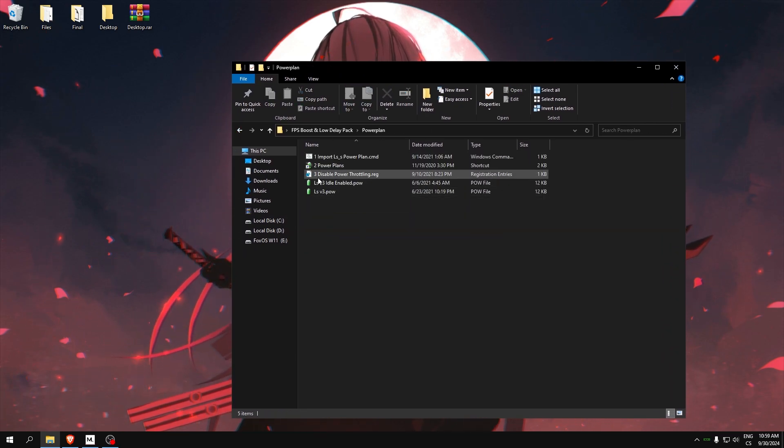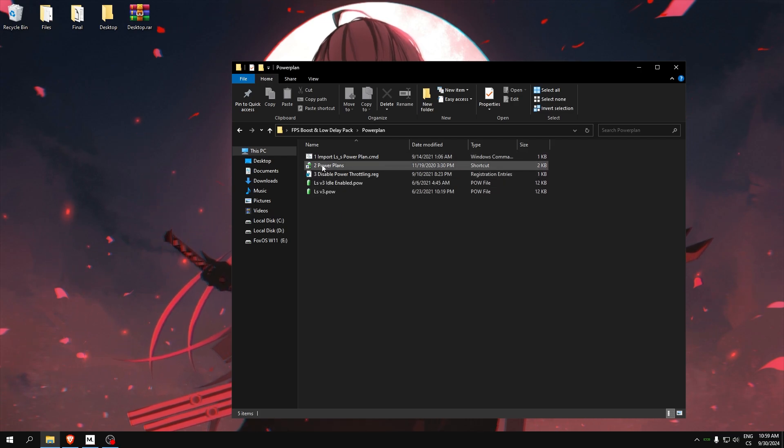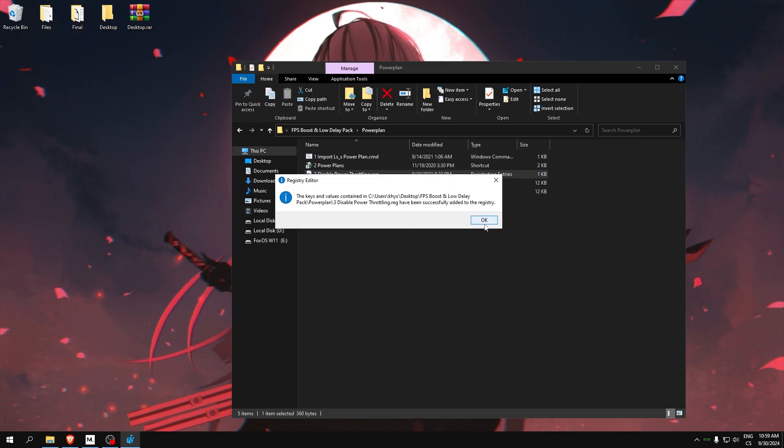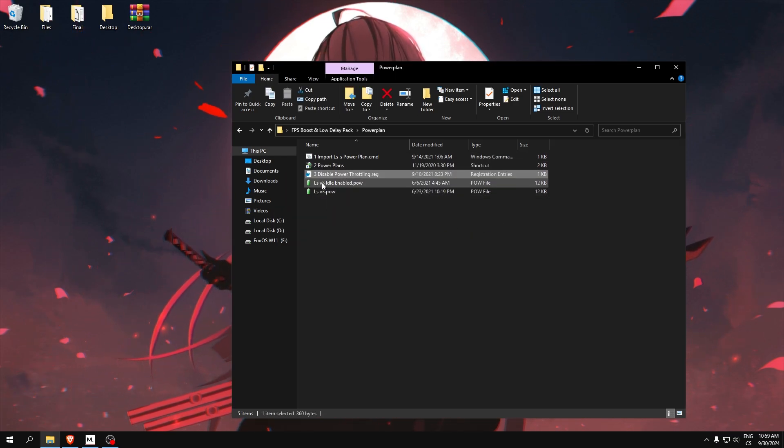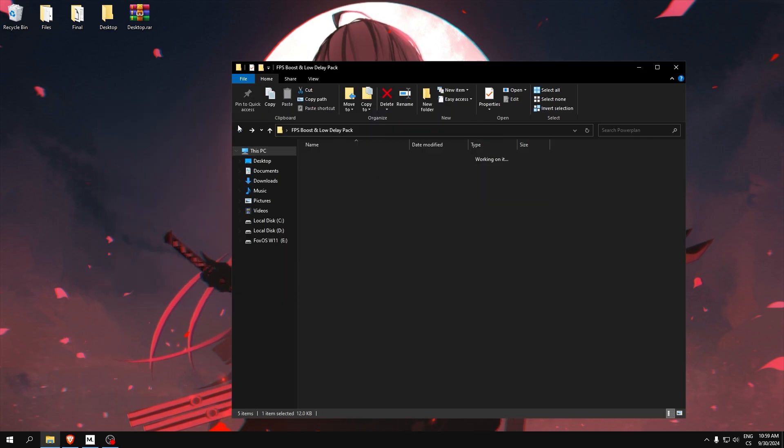Power plan: Here, disable power throttling, and here select one of these power plans. I recommend you idle enabled, and that's all.